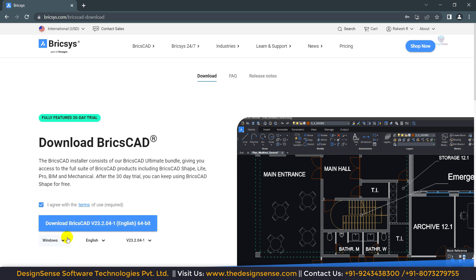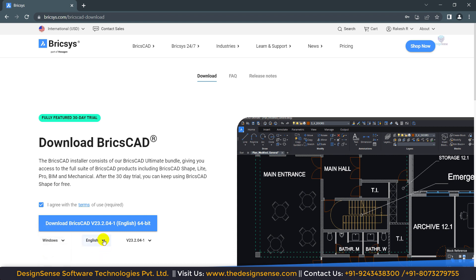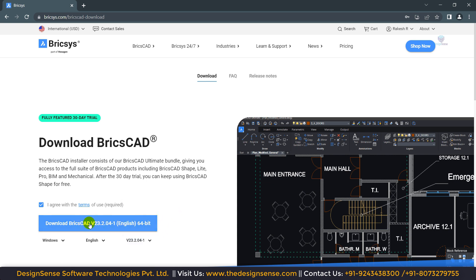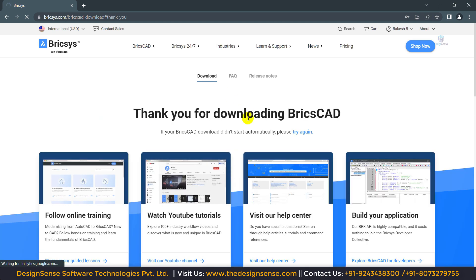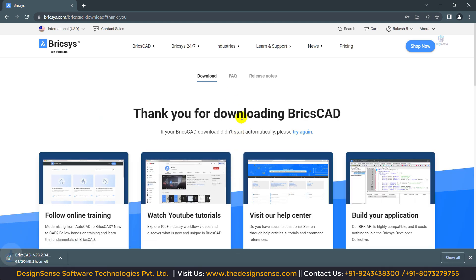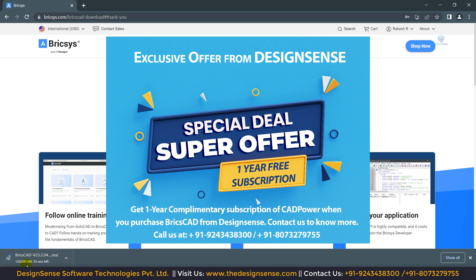Here we need to click on 'I agree with the terms of use'. Select this option and now you can see we have the operating system options. By default, Windows is selected. Here you can see the language, and by default the latest version is set. We can change the version as well. Now we need to click on the download button. Our downloading has started — the size of the BricsCAD software is 690 MB, which is very less compared to other CAD software.